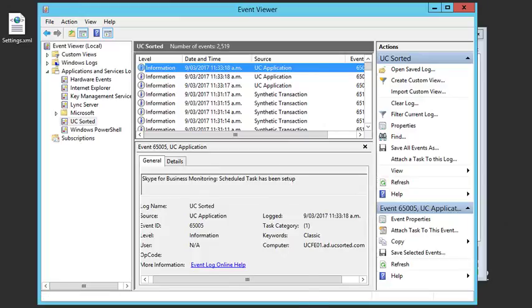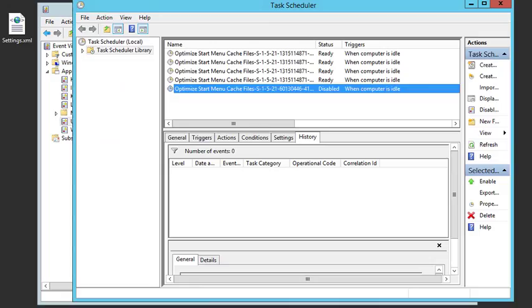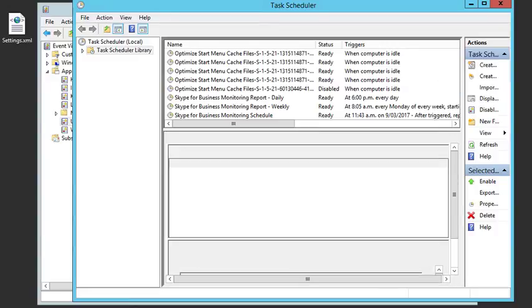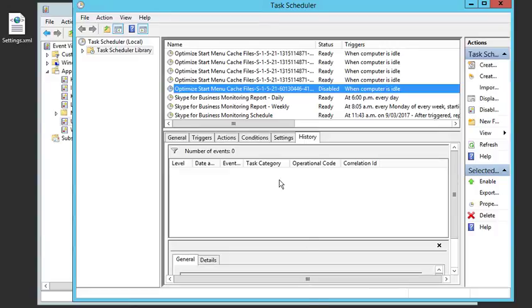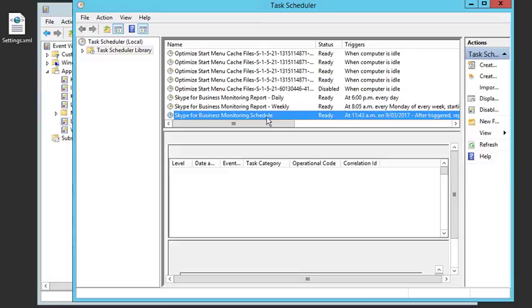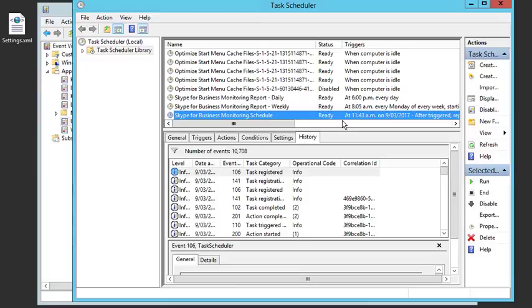Looking at the scheduled tasks, you'll see there are three new ones. The first being the synthetic transactions and the frequency at which they run, which is 10 minutes according to the application. Then there's my daily and weekly report intervals.